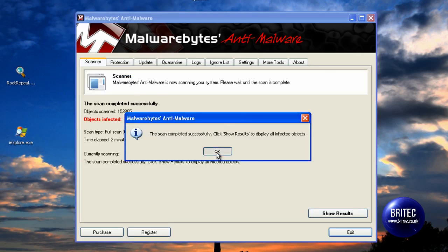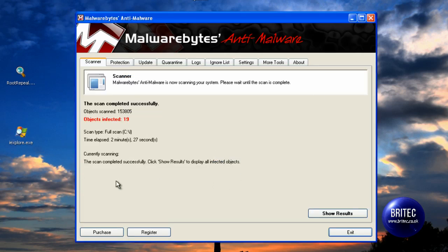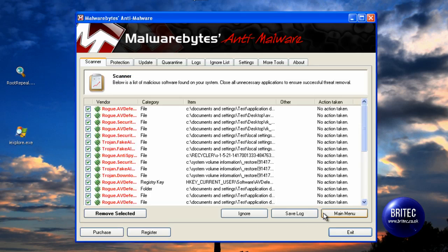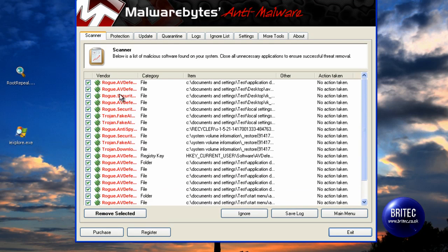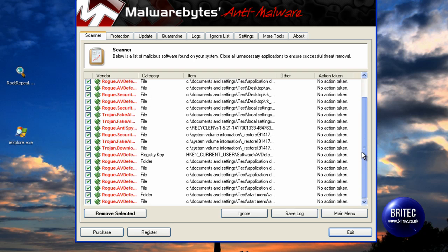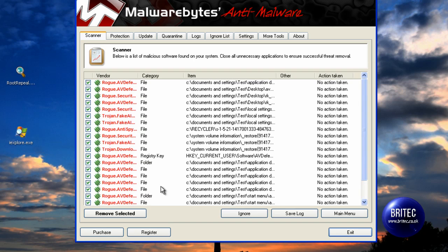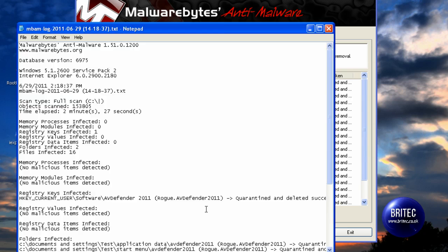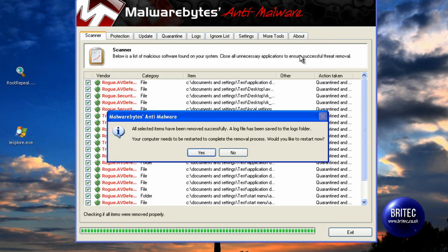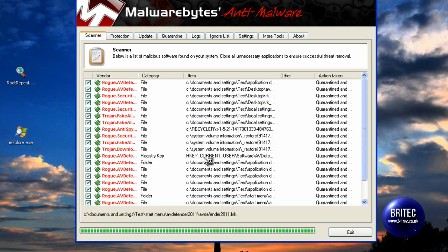That is the scan finished now. What we are going to do here is show the actual files, and as you can see Rogue AV Defender shows you the locations. What we need to do here is just remove those. They are now removed. Reboot the system.